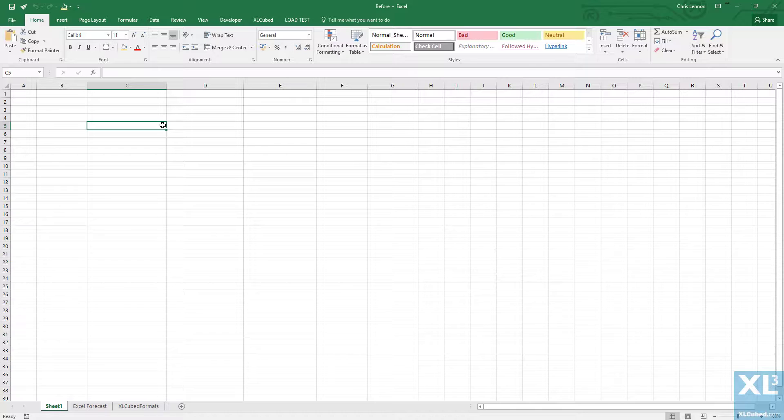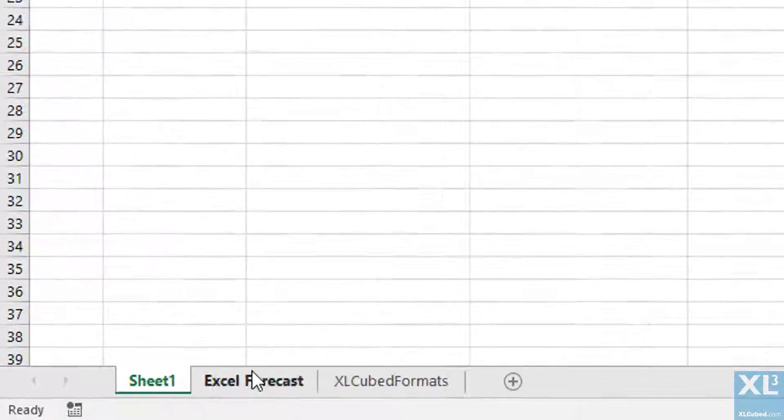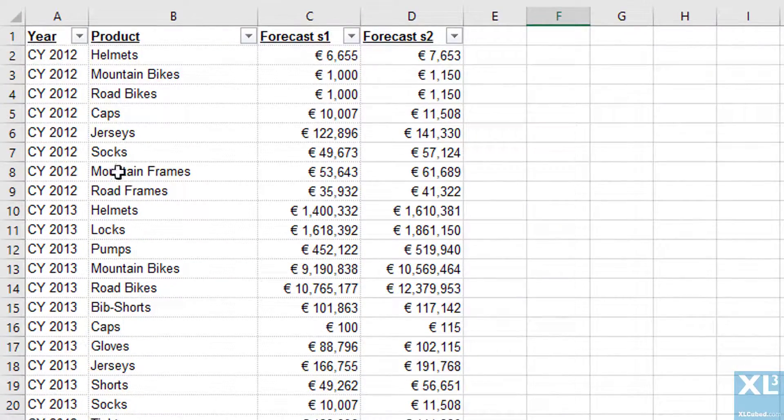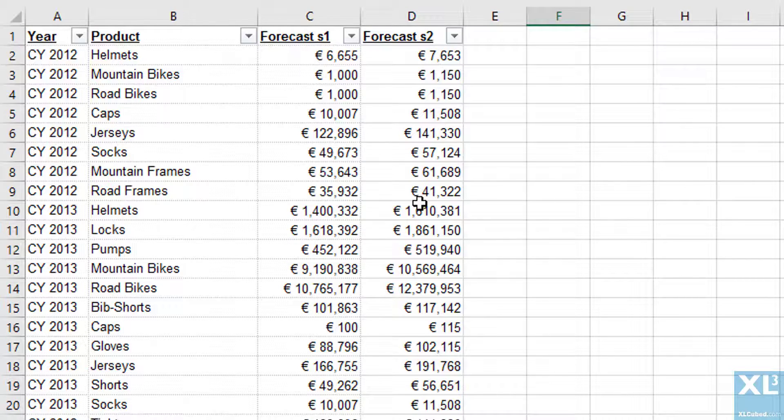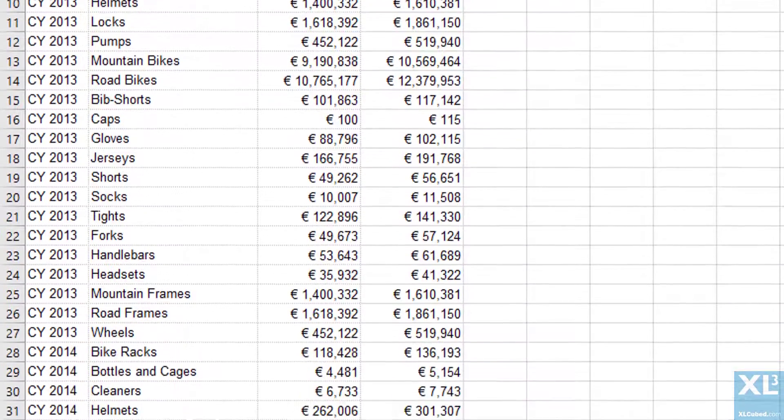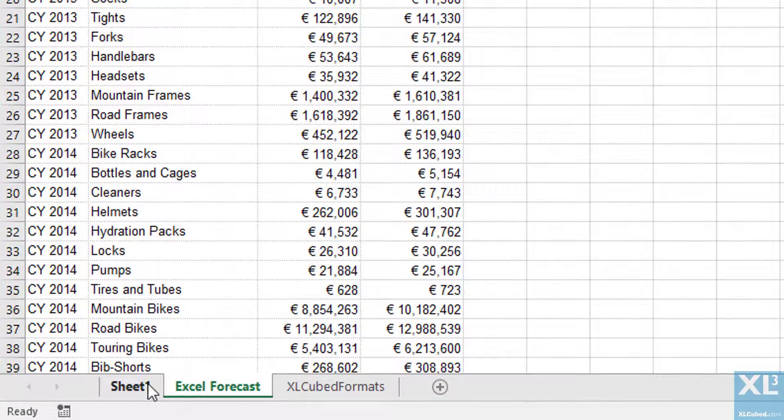Here we will take a look at the data mashup feature introduced in Excel cubed version 9. In this example workbook we've got a second worksheet which contains some initial stage forecasting information held solely in Excel. Our cube has the actual sales data and we'd like to bring these together for further analysis, so we'll do that now.